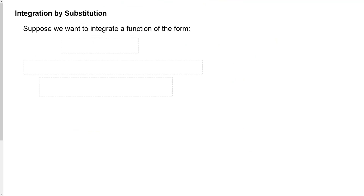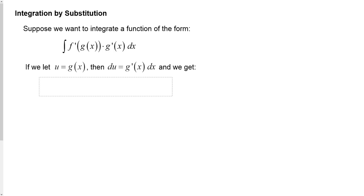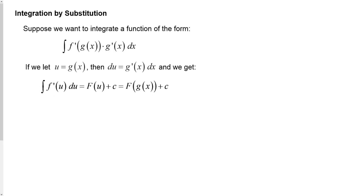Suppose we want to integrate a function of the form: the integral of f′(g(x)) times g′(x) dx. If we let u be g(x), making that substitution where u is the inner function, then the derivative of u is g′(x) dx. We end up with the integral of f′(u) du, which is the antiderivative f evaluated at u plus c — which is the antiderivative function evaluated at g(x) plus c. That's the general explanation of how substitution works.